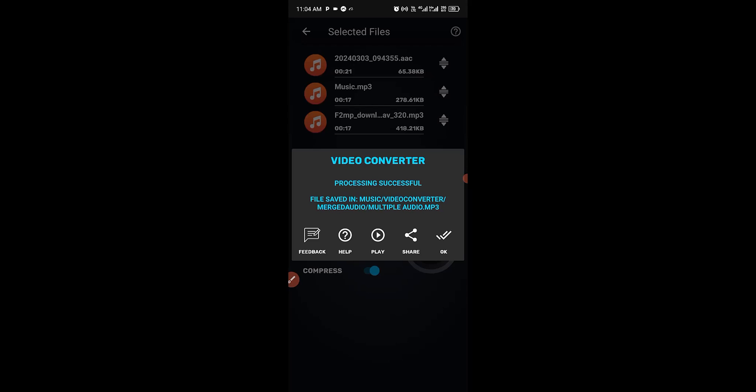It's as simple as that — it has been successfully converted within a few minutes. The next thing I'm going to do is click on Play Now to listen to the audio.